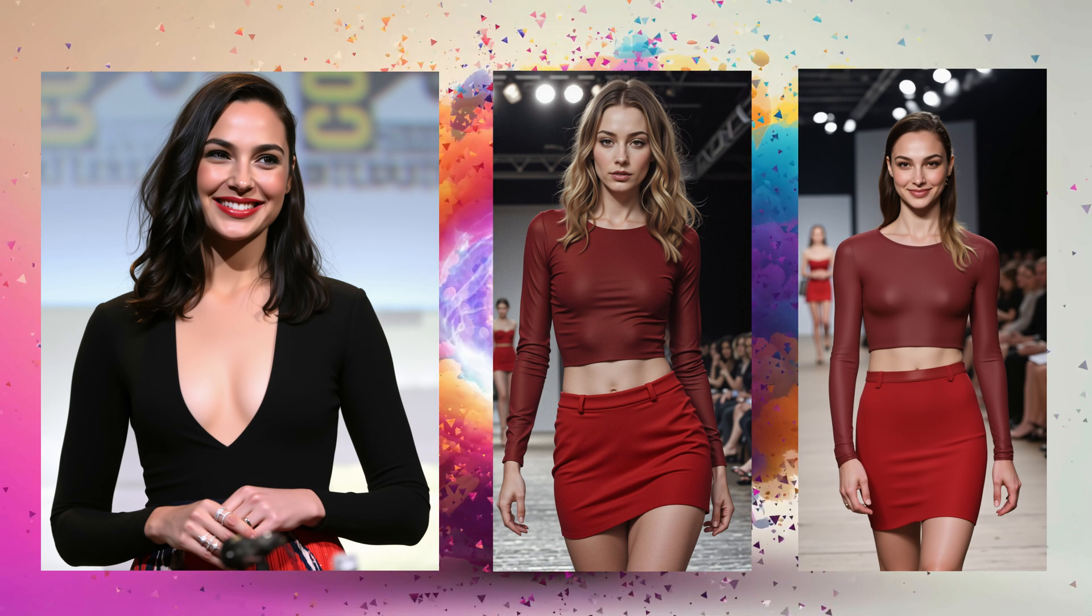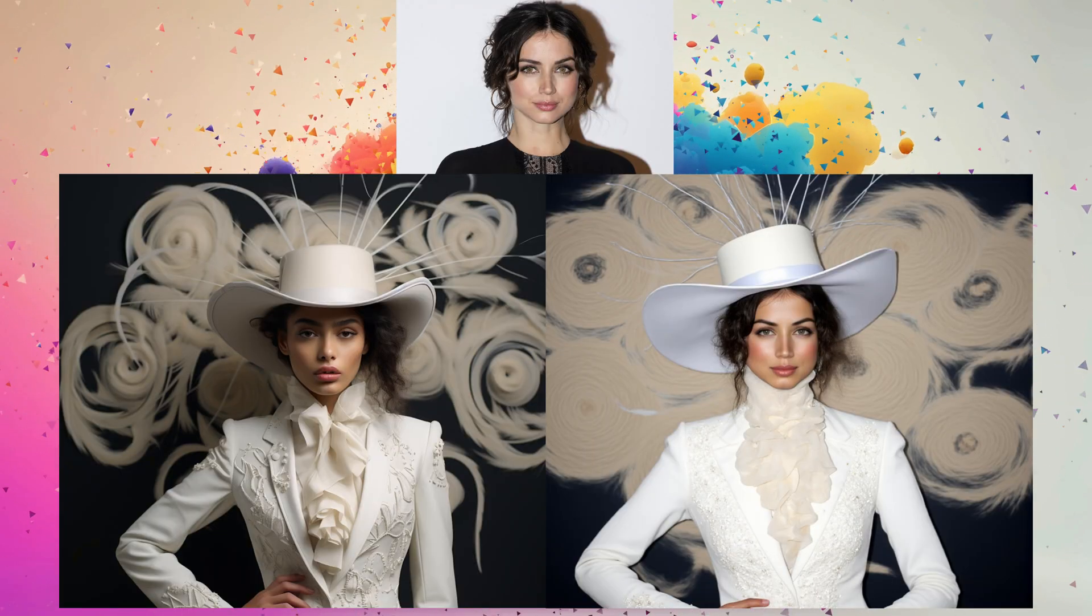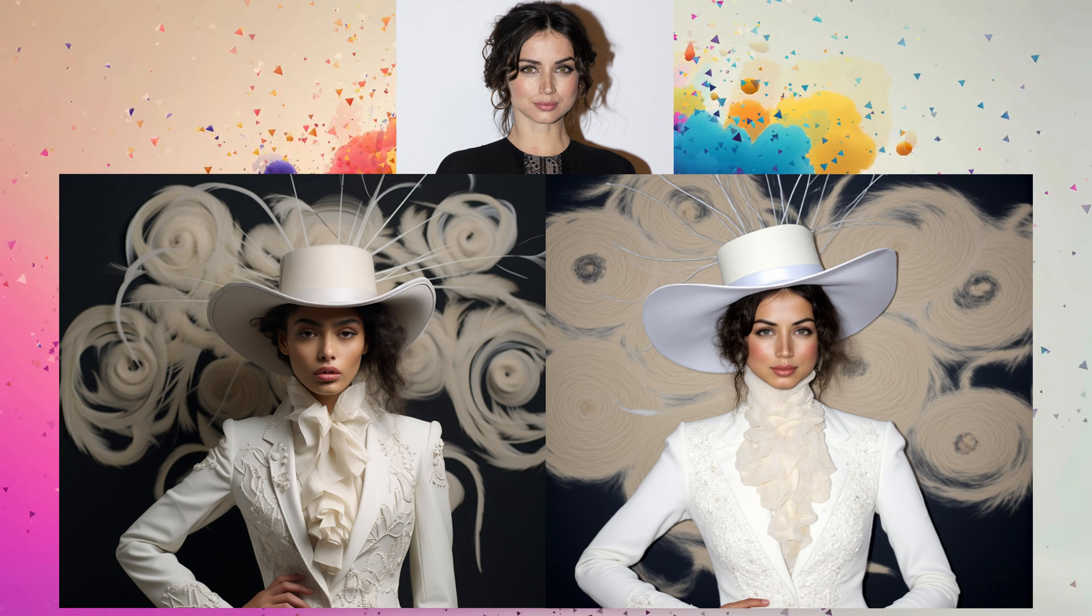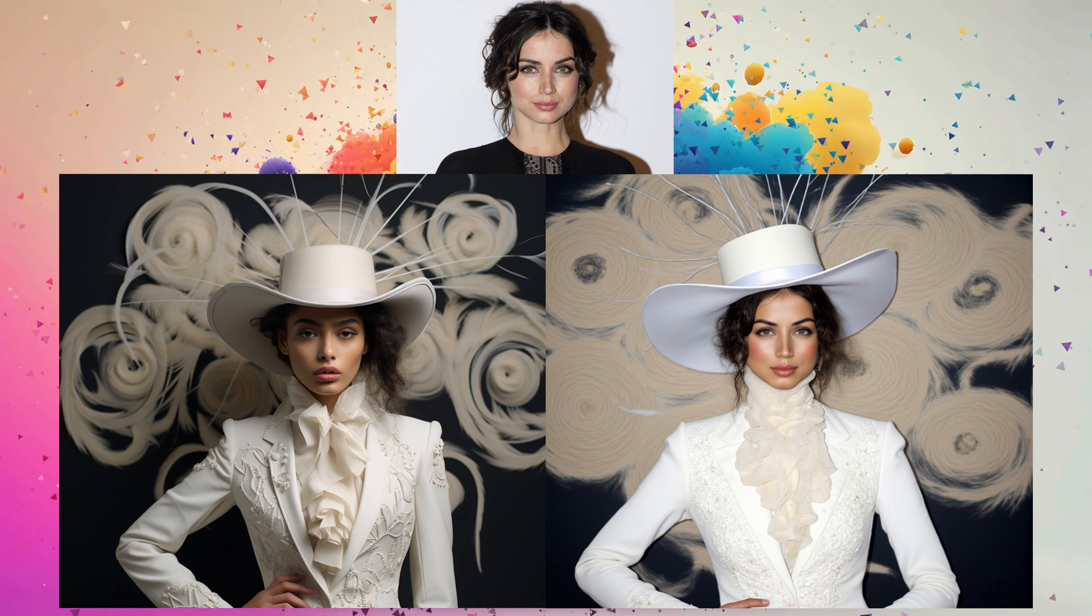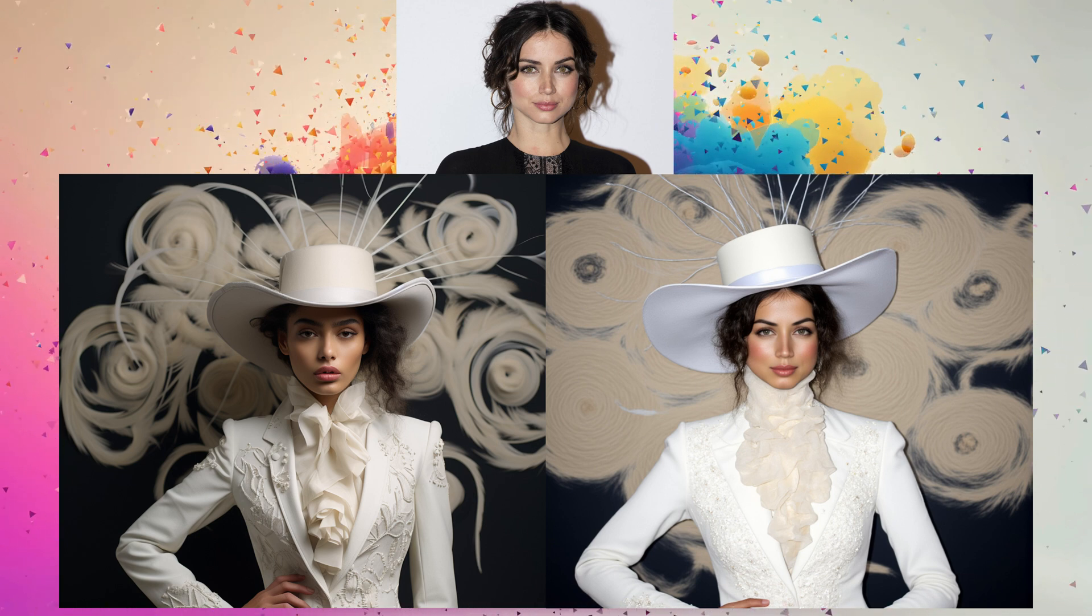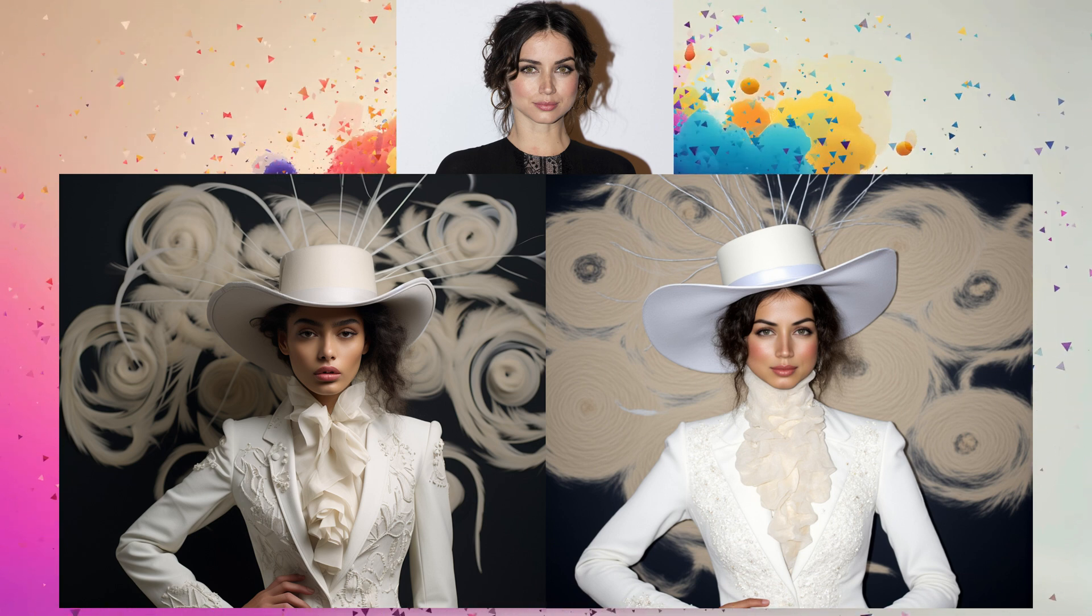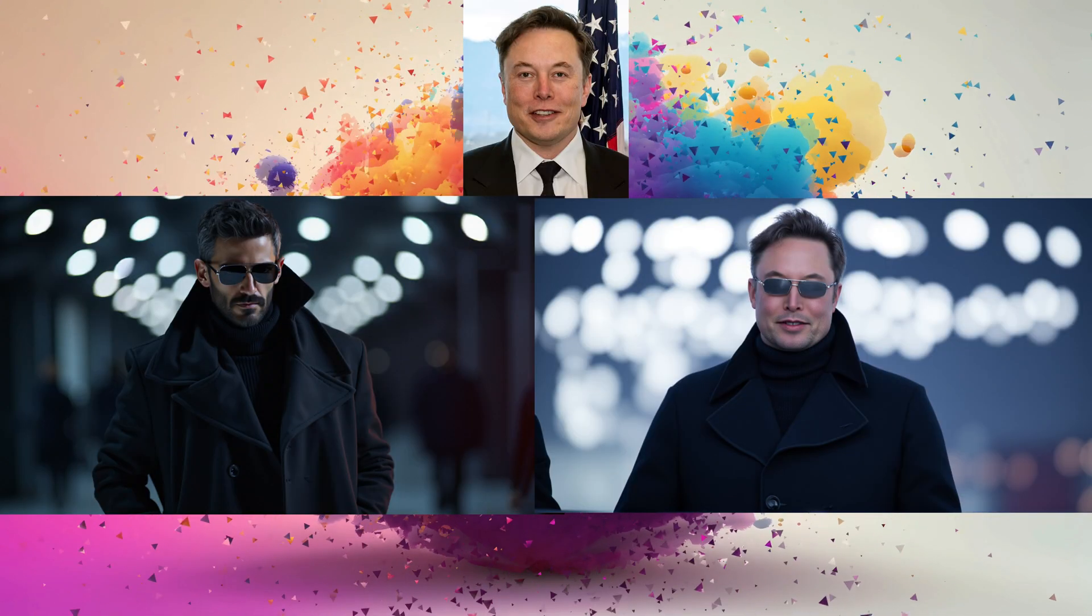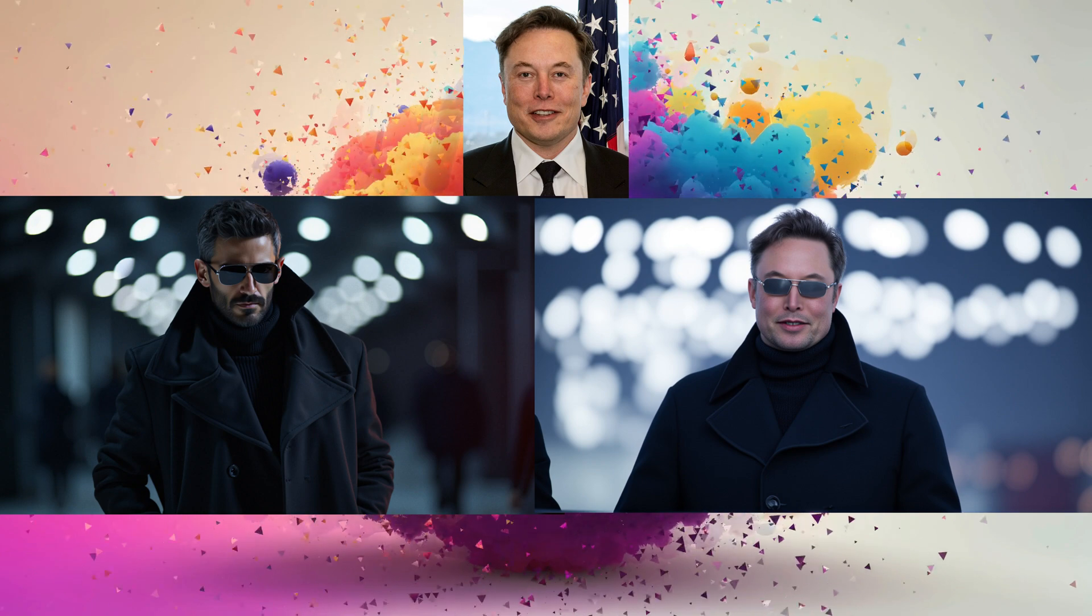Flux Pull ID is a method that lets us generate images based on a single input image, preserving key facial features while allowing changes in other aspects like clothing, background, or style.